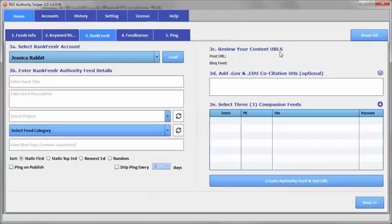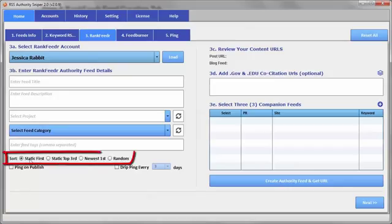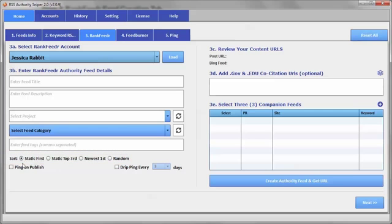And that is the ability to control how the articles in the RSS feed that you generate on RankFeedr are sorted. So you have the option of having them sorted either by the static or sticky items to be always at the top.